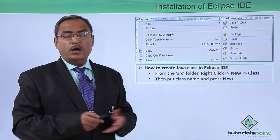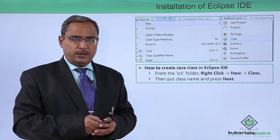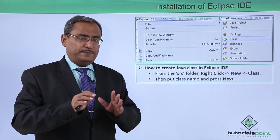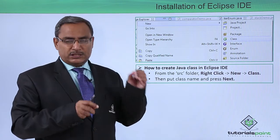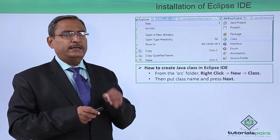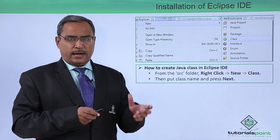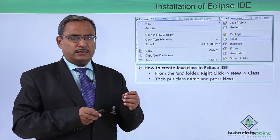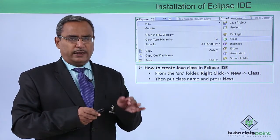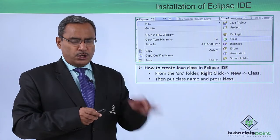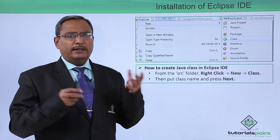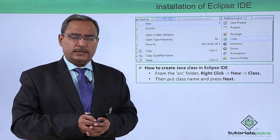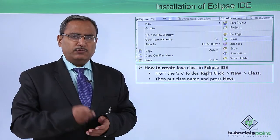There you can write your code and go for execution. So these are the steps: install Eclipse, open it, create a new project, right-click under the SRC folder, go for New, then Class, give a class name, and start writing your code there. Thanks for watching this video.